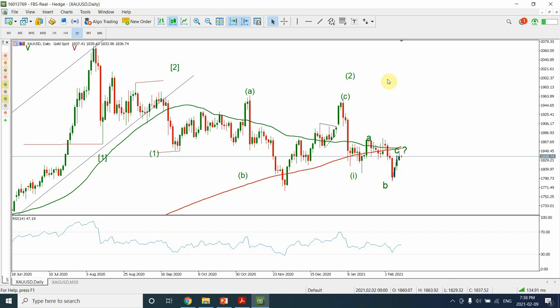Good day people, welcome to my YouTube channel, Elliott Wave Principle. Gold and silver have moved very interestingly from our last week's forecast. In today's video, I'm going to look at more traditional analysis instead of Elliott Wave analysis on gold, and then we'll discuss some part of silver as well.